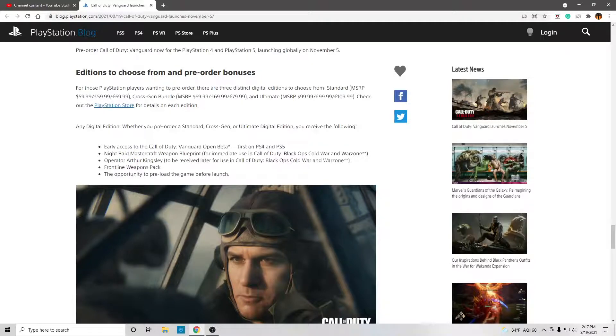Night Raid Mastercraft Weapon Blueprint for immediate use in the Call of Duty Black Ops Cold War and Warzone. And that gun is insanely cool. You can see that gun at the end of the Vanguard trailer.